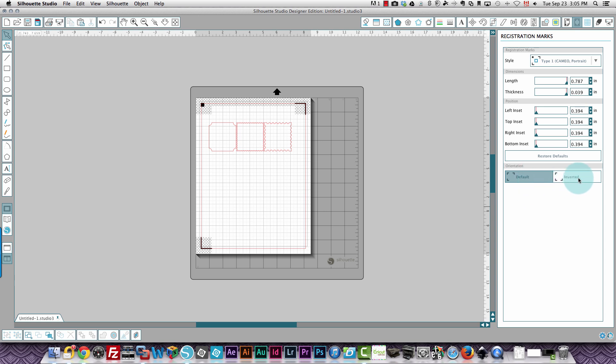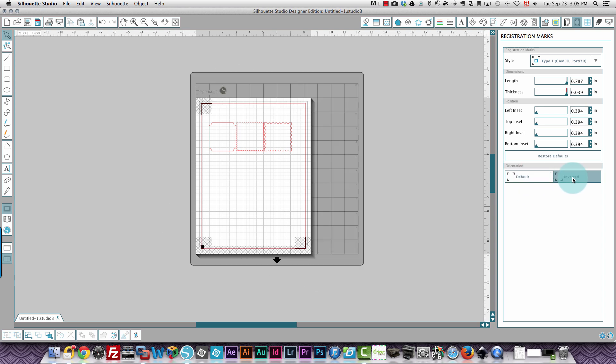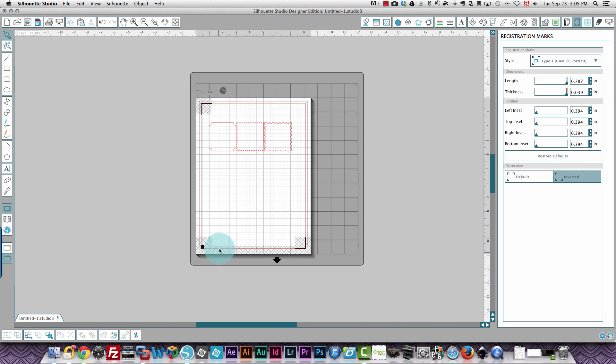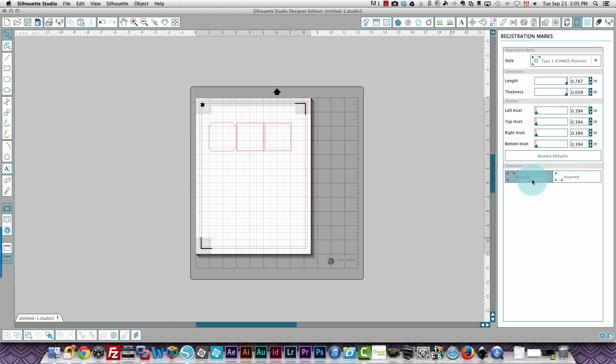And you can also invert your registration marks. What that does is, you see this square black registration mark at the bottom left right now, when it's in the default setting, that's up here at the top. And if you invert it, it's down at the bottom. You can restore all of my defaults by clicking the restore default button.